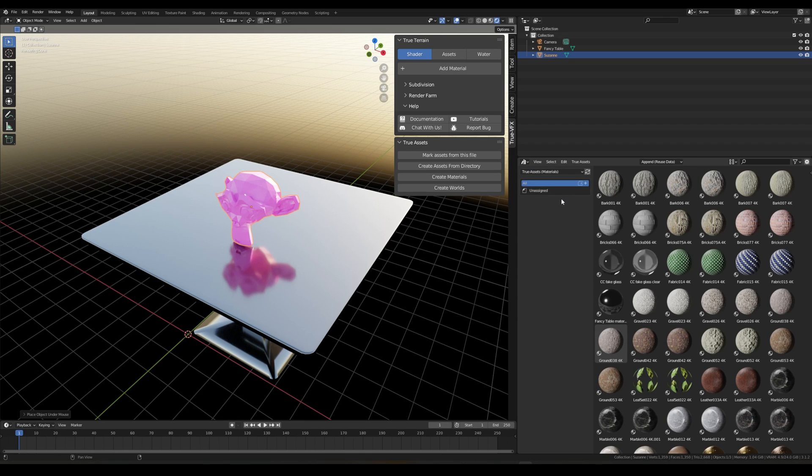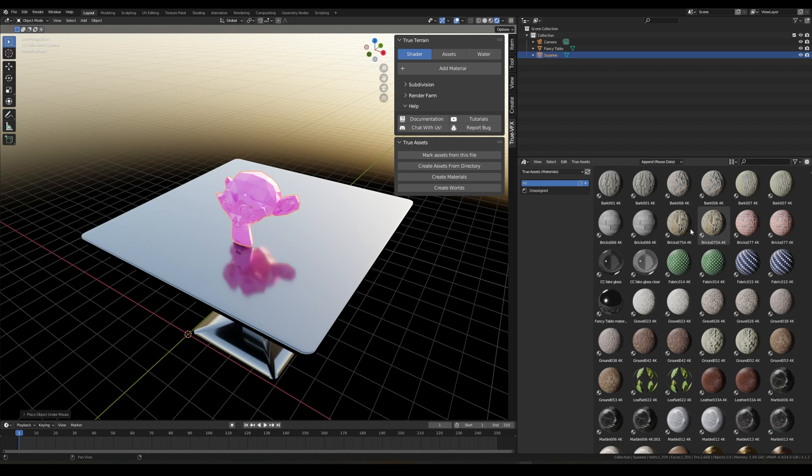And create a robust asset library inside the True Assets objects, materials, worlds, or node groups setup. Again this is just a little short overview. In the next video we will go into more in depth on how the materials work, how all worlds work, other things that you can do with the assets like setting up categories etc. We'll go into that in the next video. So thank you for watching, I'll see you in the next one.